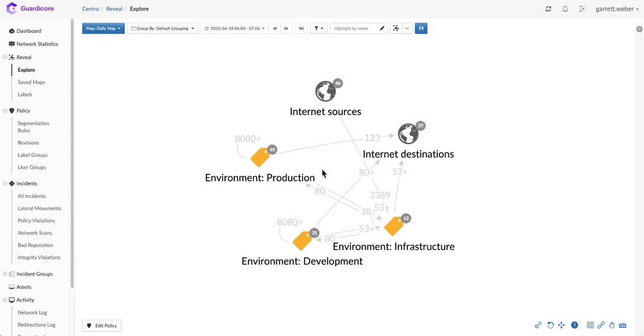With GuardaCore Centra, you can quickly and easily begin to understand how workloads and applications communicate within your environment.